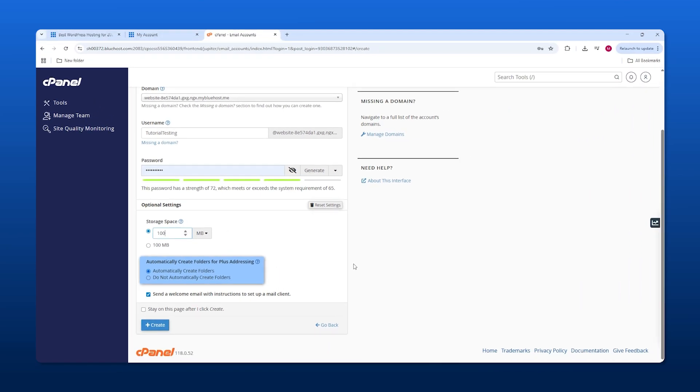For example, you have shopping emails or advertising, maybe something related to a different particular topic. You can either automatically create those folders or tell it not to.